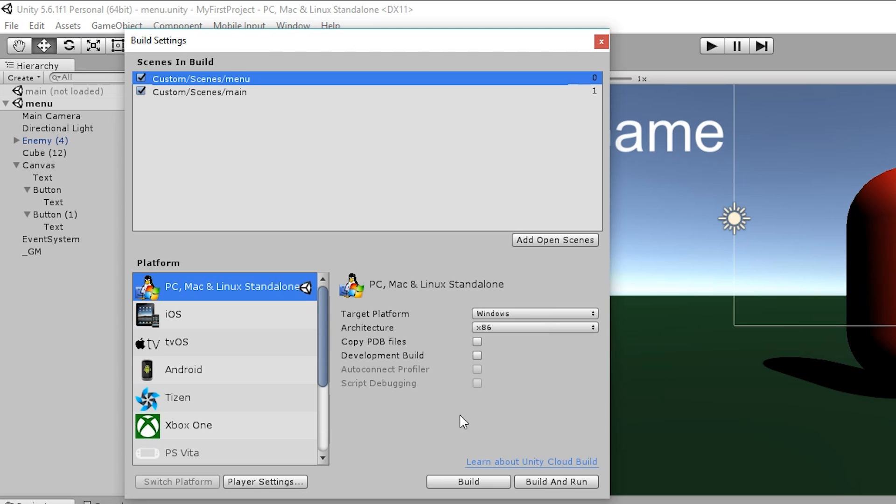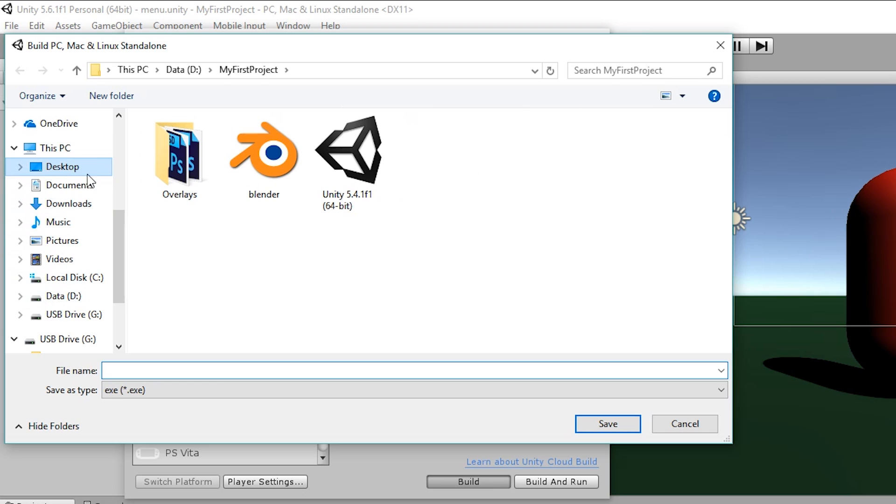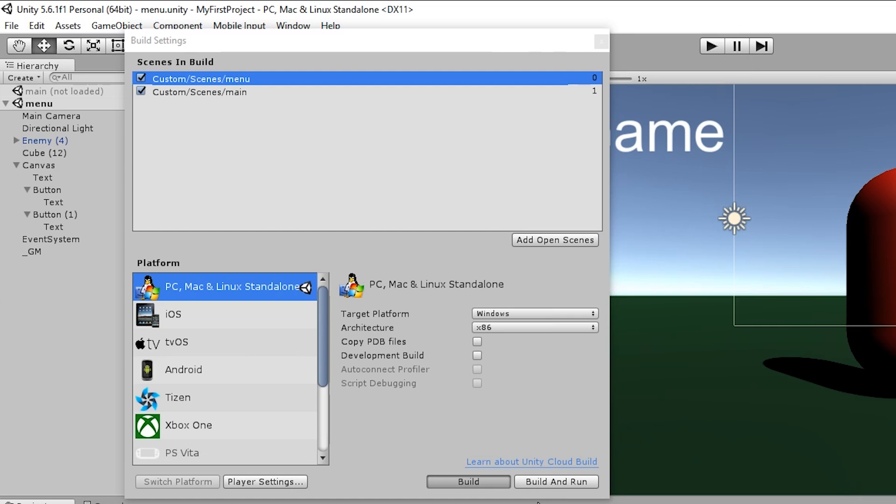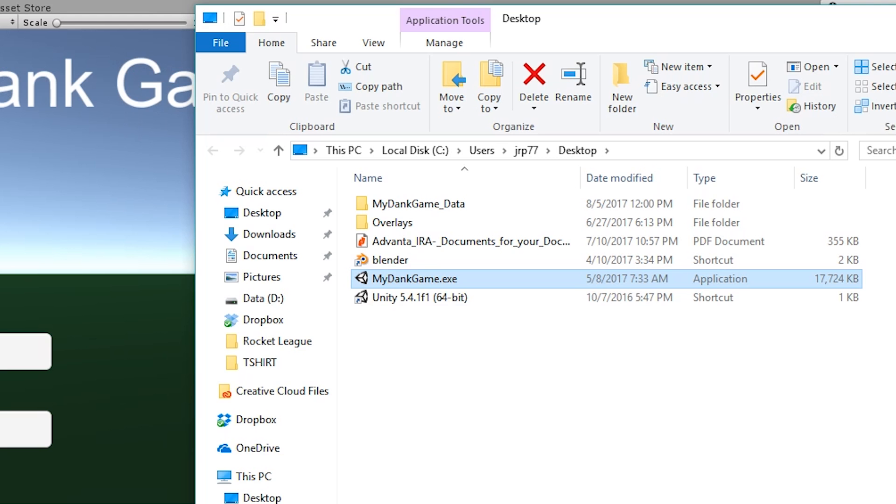Because I want this to work I'm going to click build and I'm going to put this on my desktop. I'm just going to call this my dank game. Hit save and it's going to start building it to our desktop so that we can play this later. Right now all it's doing is packaging it into a .exe file so that we can actually run this on our desktop. We're just going to wait for this to finish. Now that it's done you'll notice that it puts a new .exe file on our desktop.